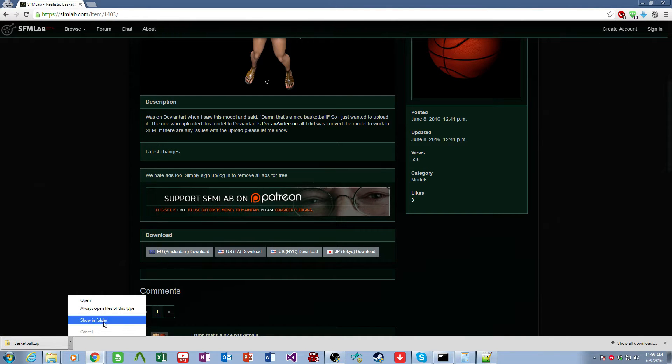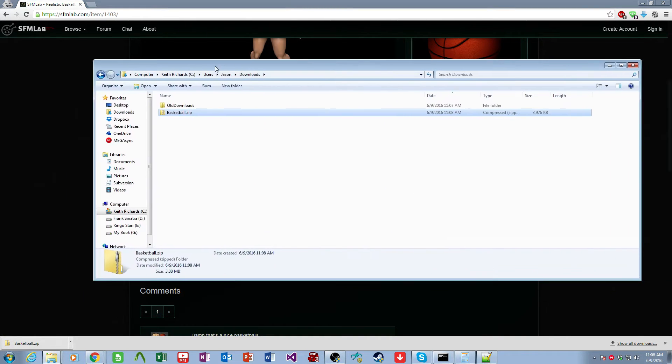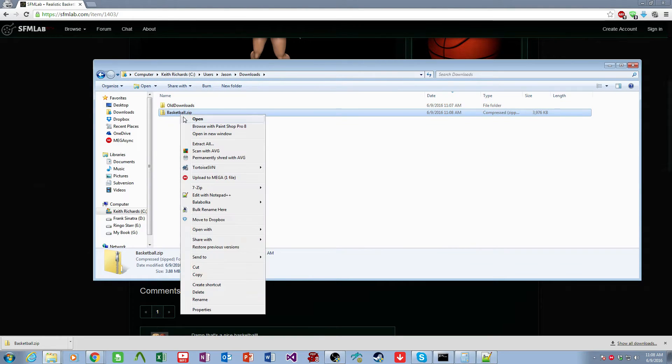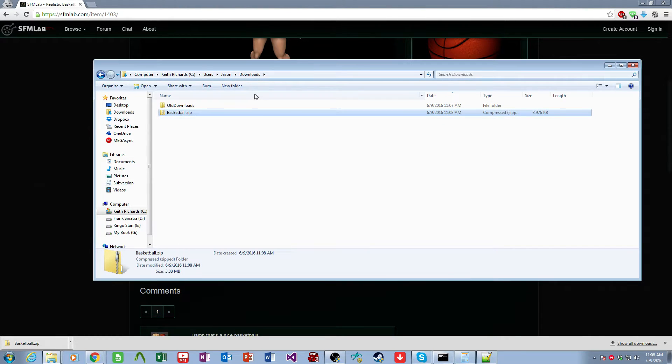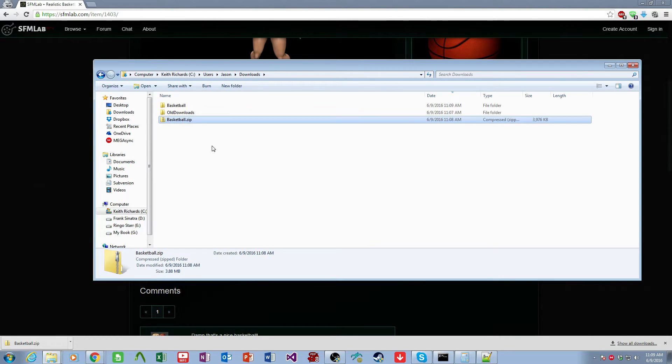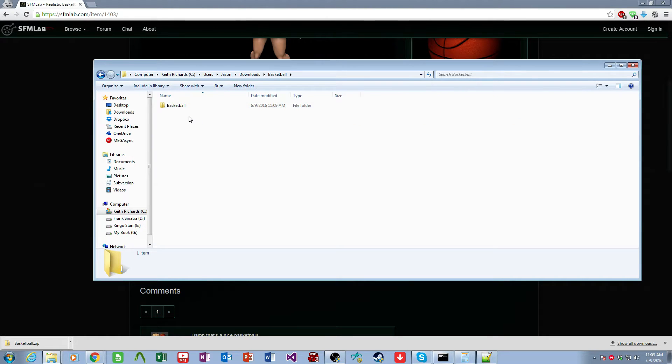And then we show it in the folder. And then we come over here, and we want to extract it. I always extract to their own folders just to keep things from getting cluttered.